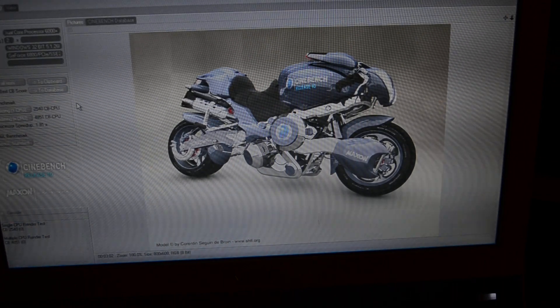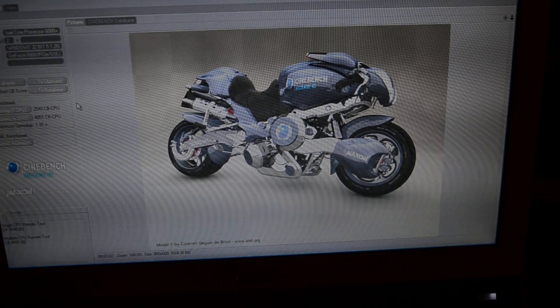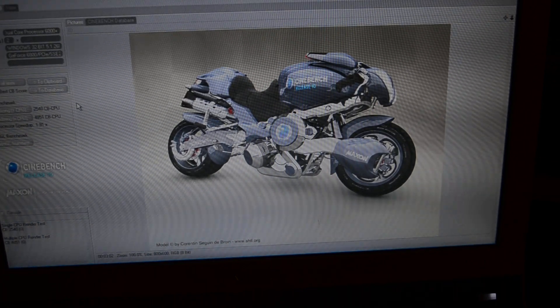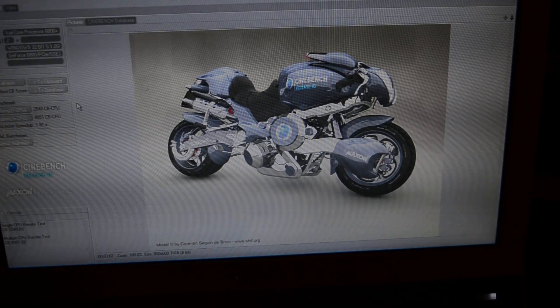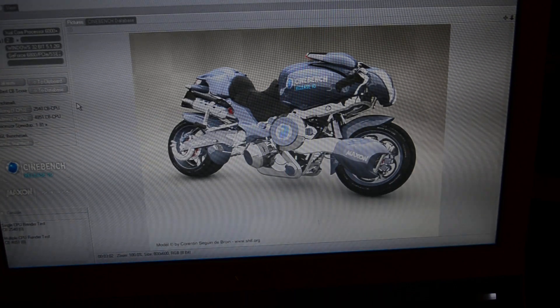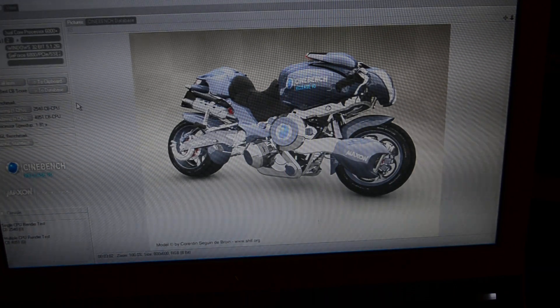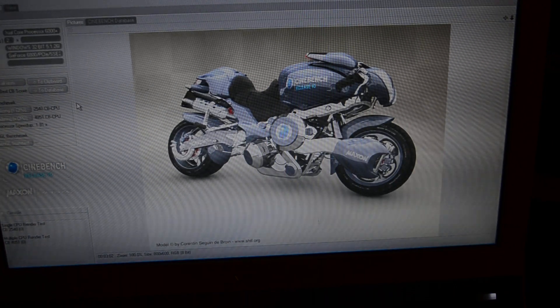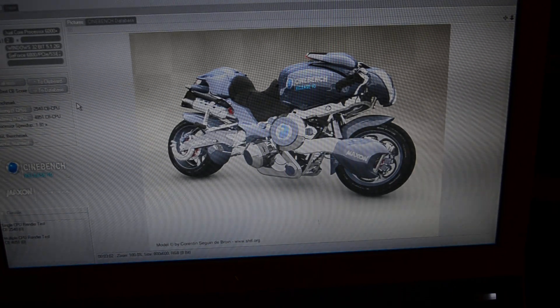Or a Core 2 Duo 6400, whatever you want to call it. Just five seconds slower than the Pentium Dual Core E5200.